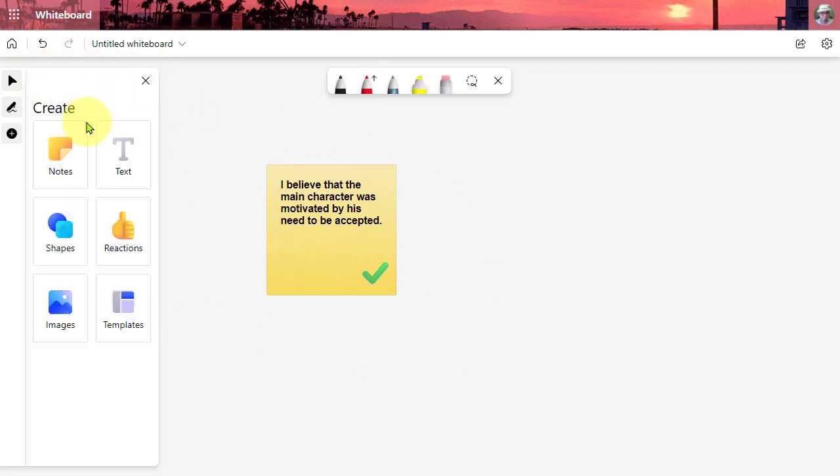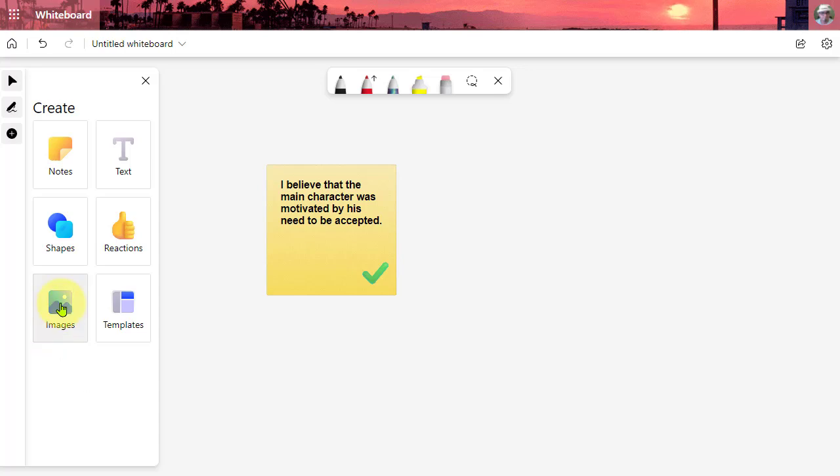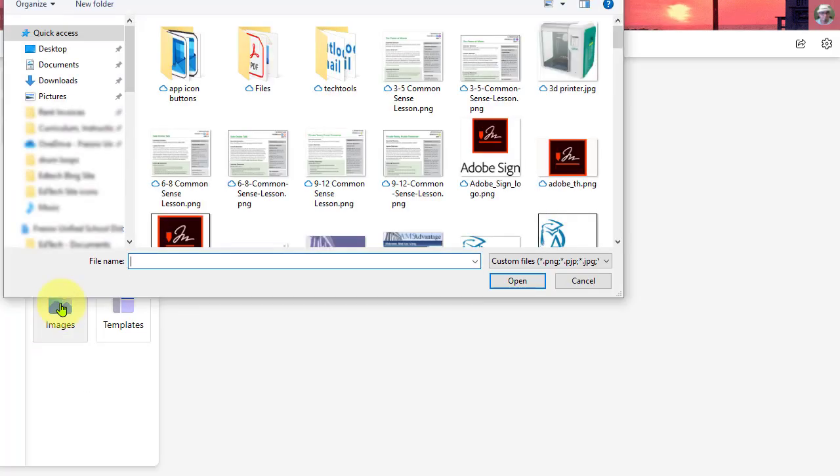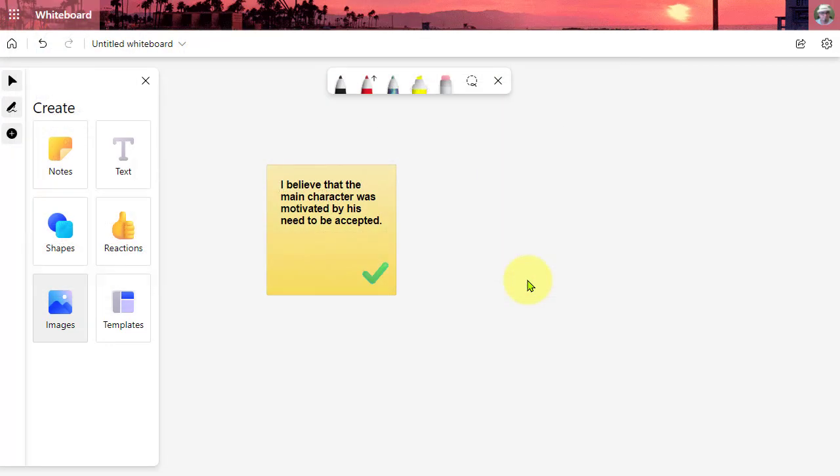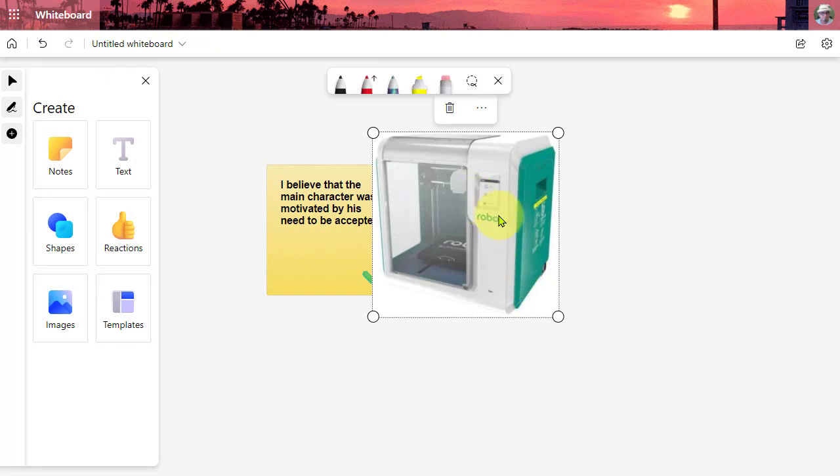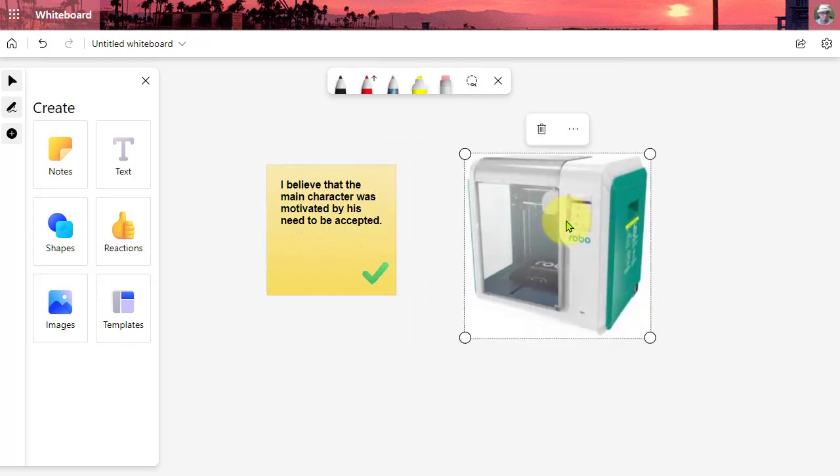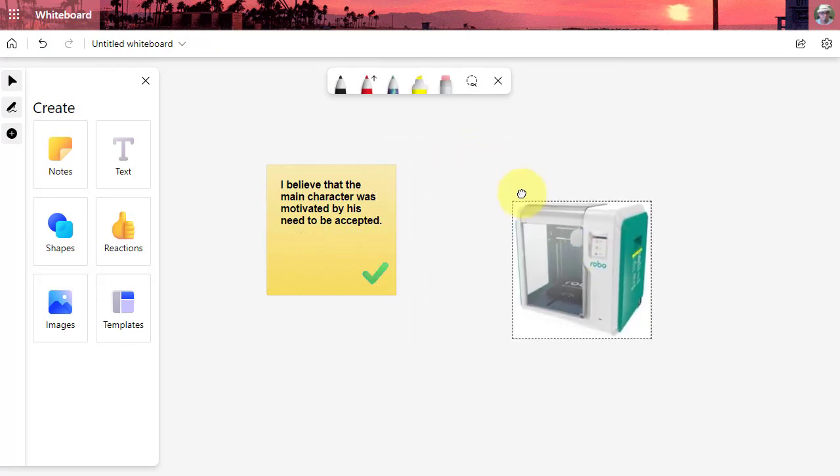The next new tool is images. We can now insert images into our online whiteboards. This doesn't search images online yet, but you can navigate your local drive and upload images right into the whiteboard.